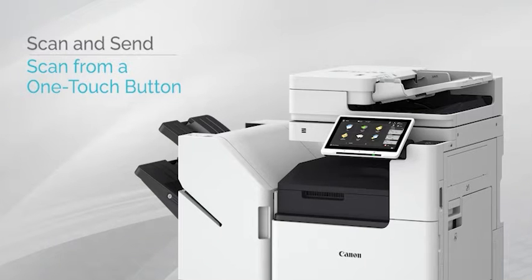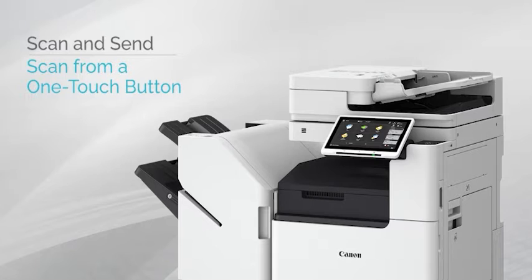The Fax and Scan and Send functions feature shared One-Touch buttons which store frequently used destinations, eliminating the need to manually enter or search for destinations in the address book.